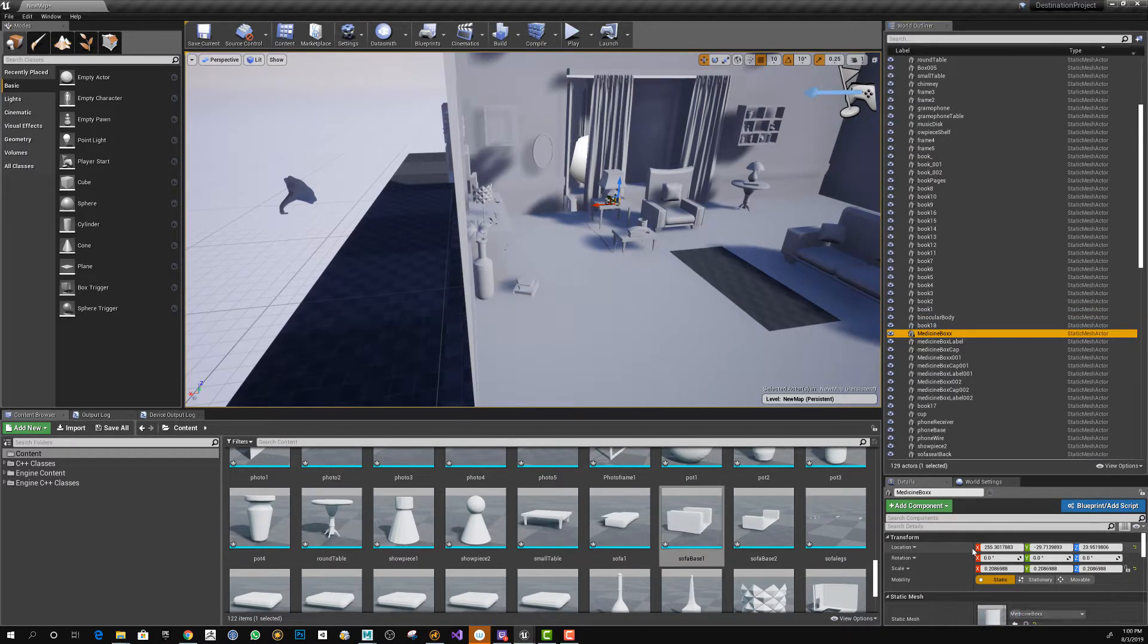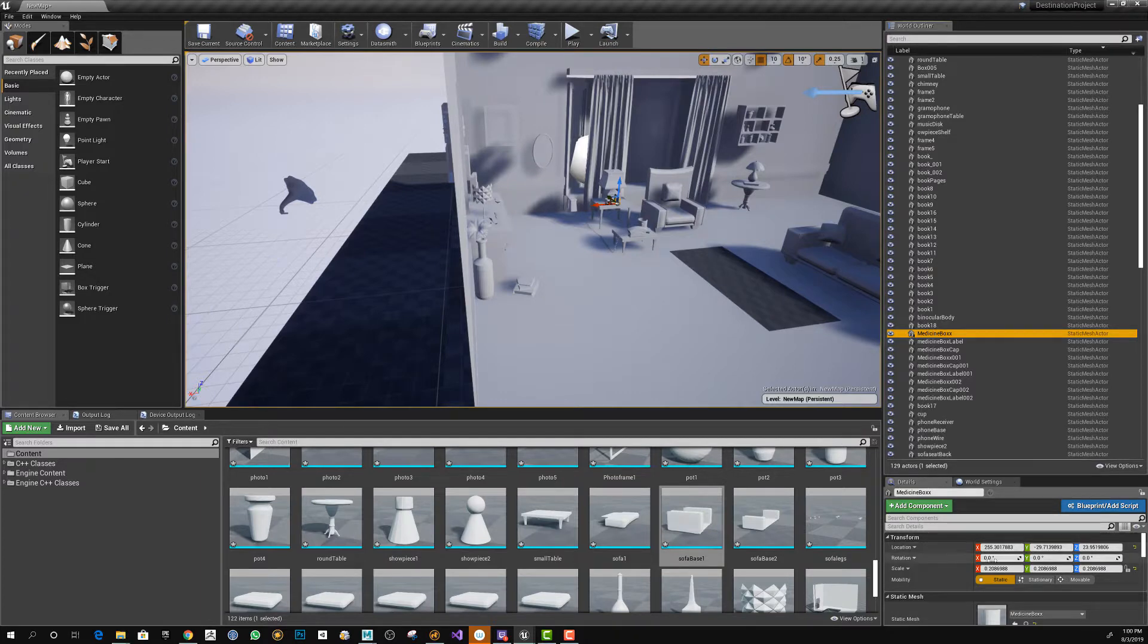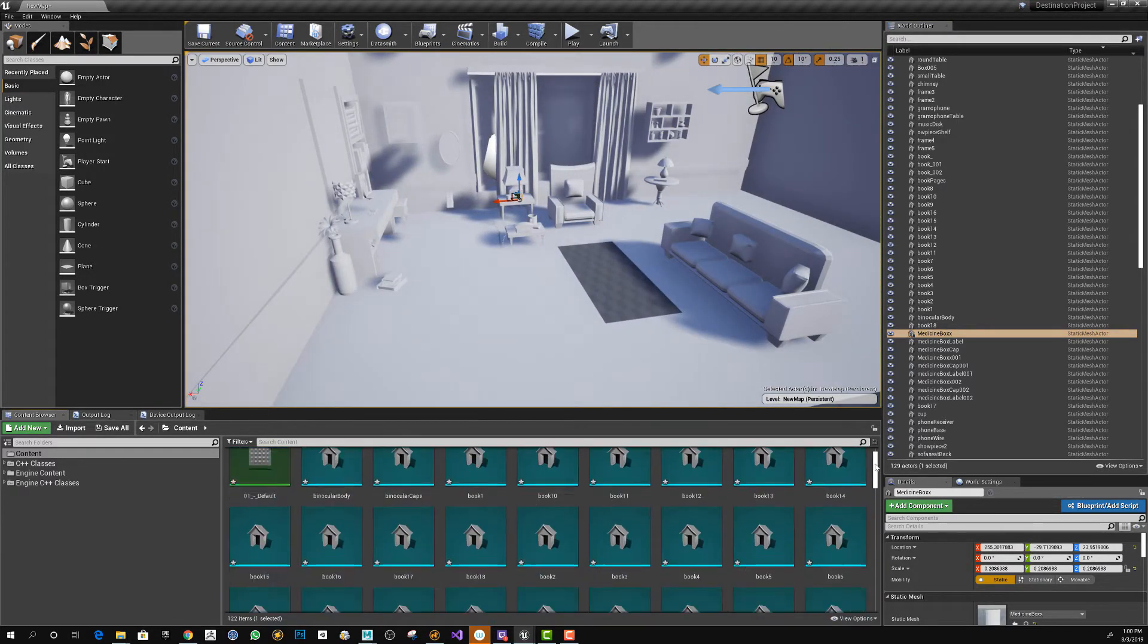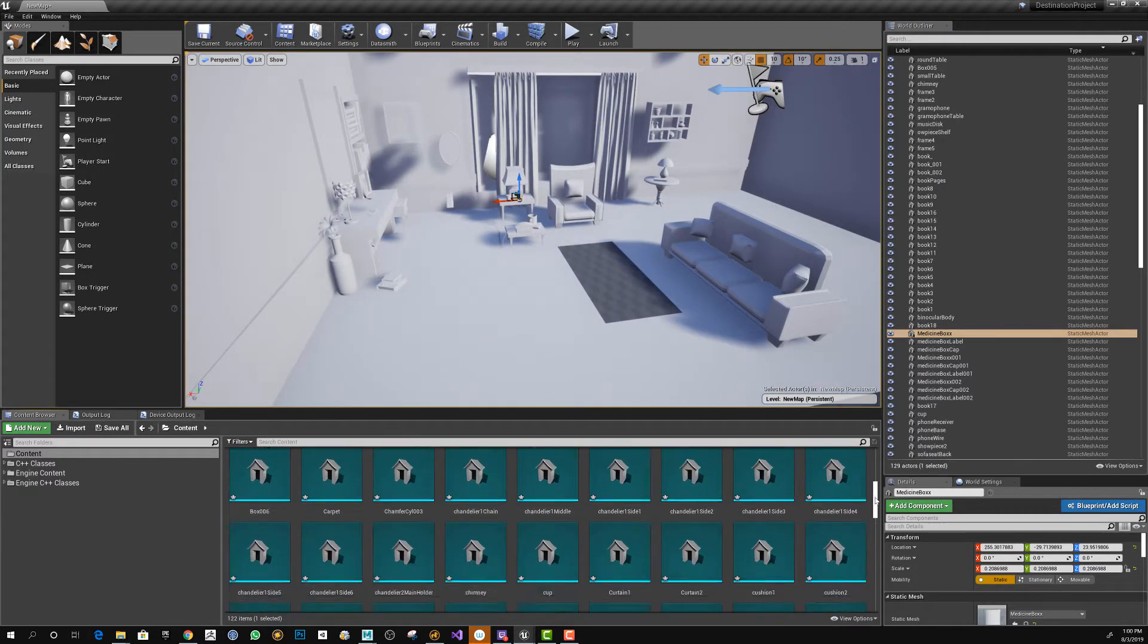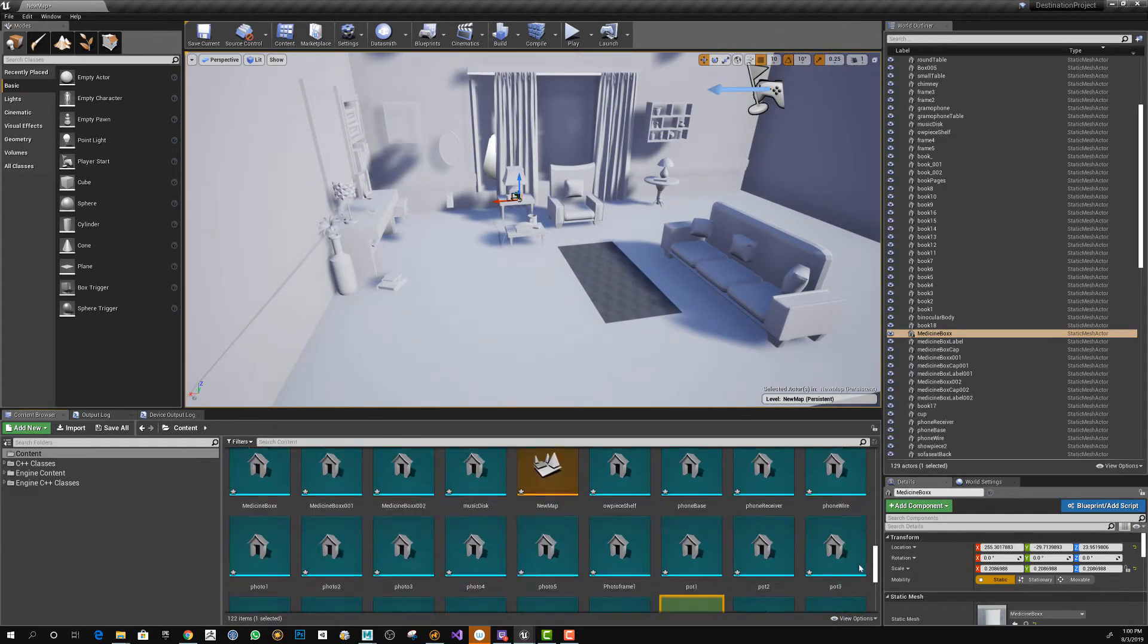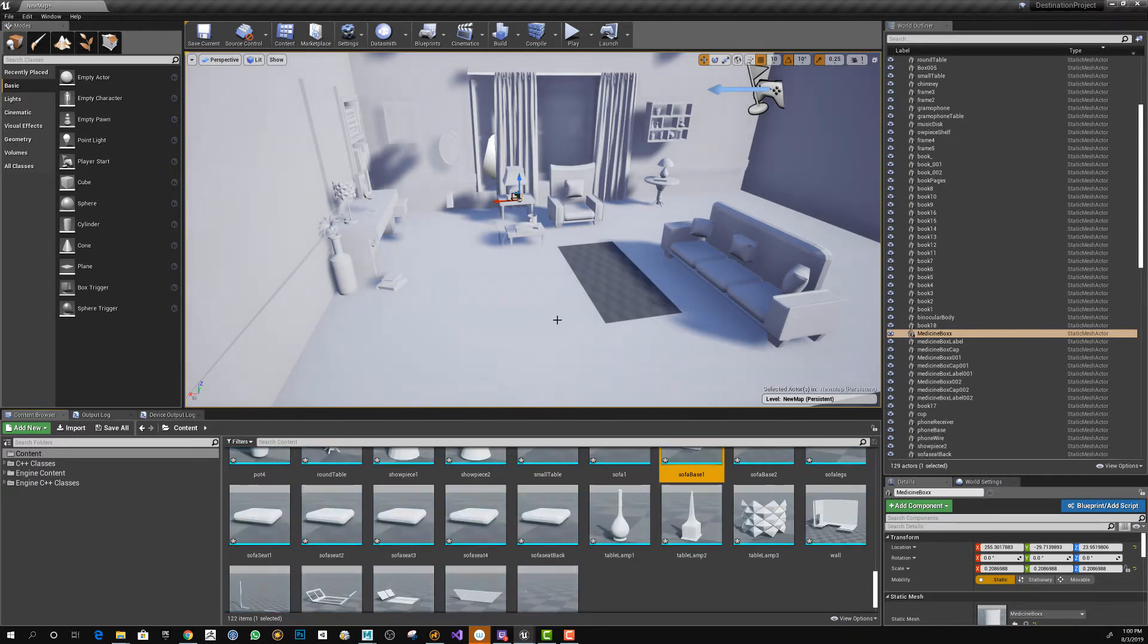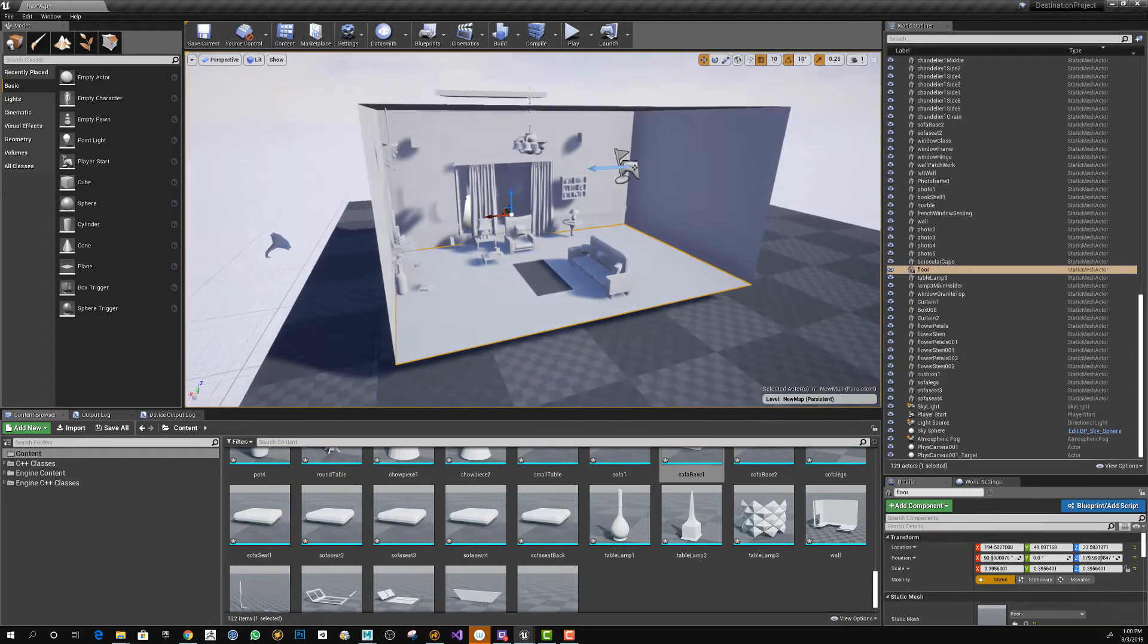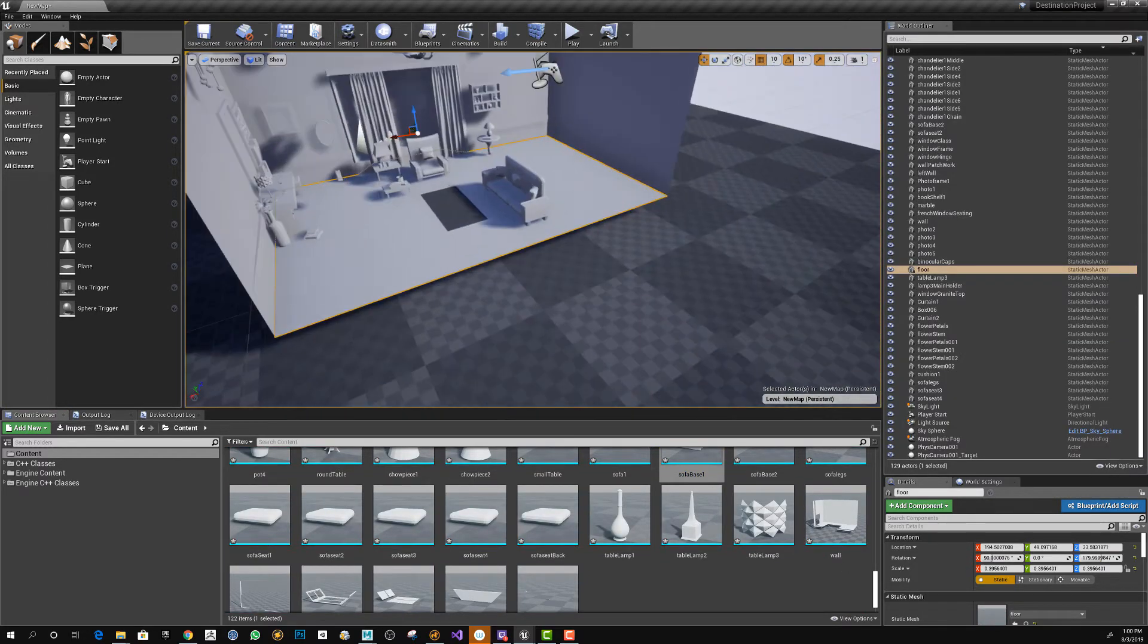It even imported the correct location, rotation and scale from the Maya file. Because the Maya file has only one material, everything has the default gray.